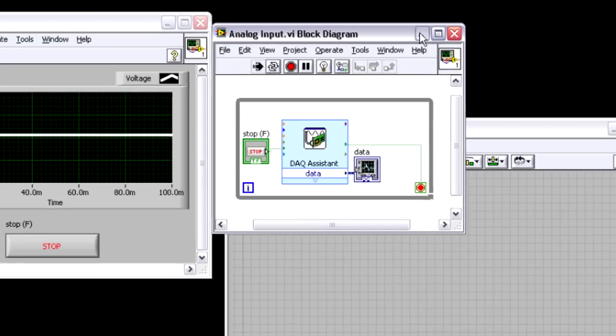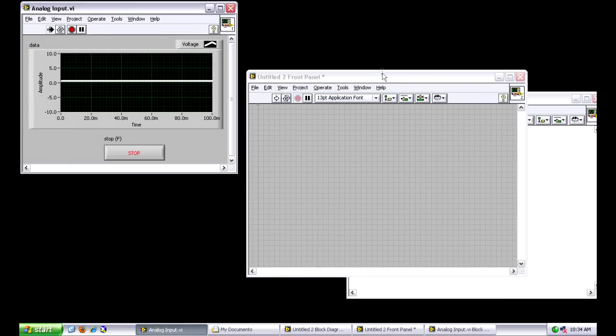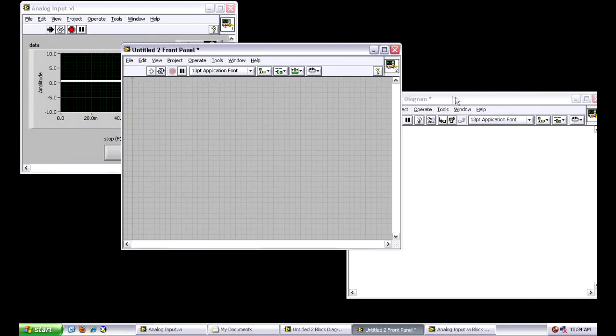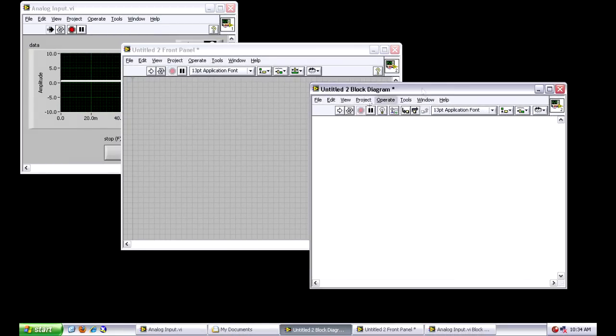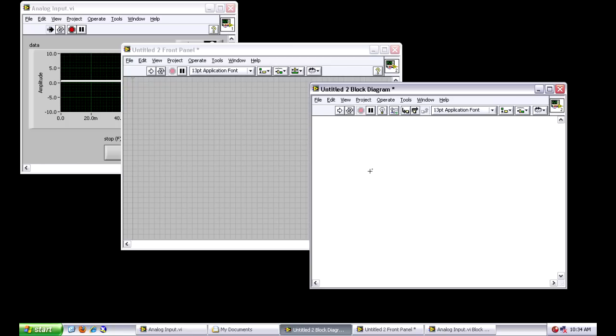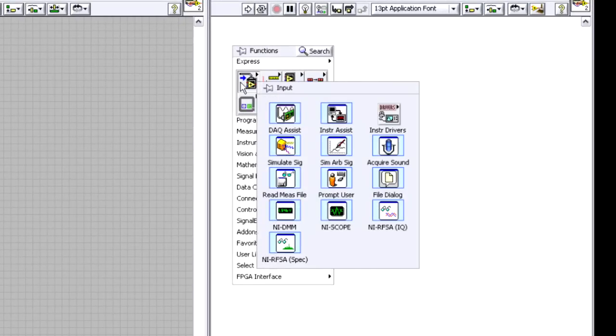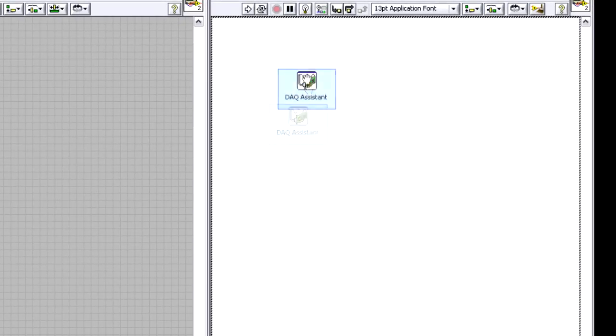So I'm going to minimize that, and let's take a look at this blank VI here and see what it's like to actually generate signals using LabVIEW and this PCI Express data acquisition device. I can put both of these windows here side by side, and I'm going to right click on the block diagram, and I'm going to drop down the DAQ assistant.